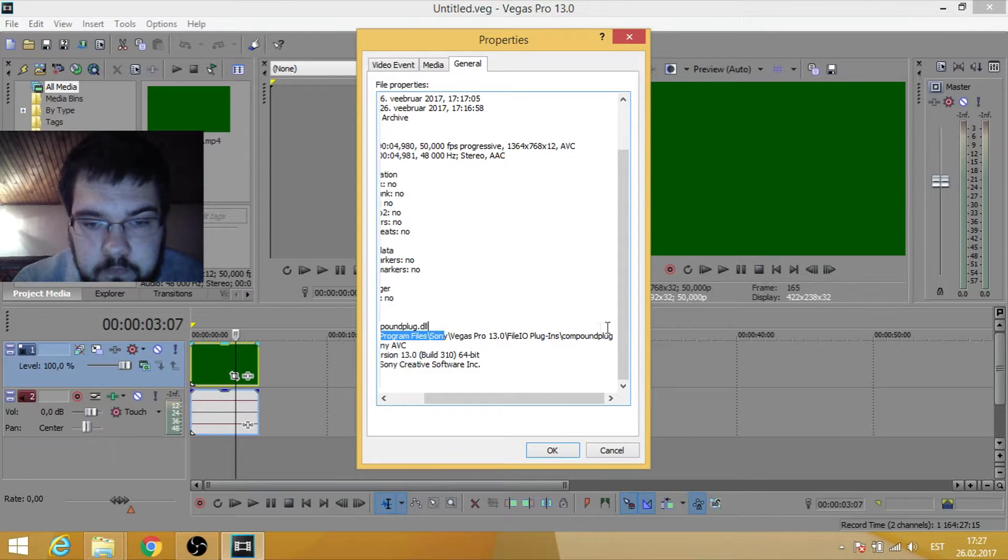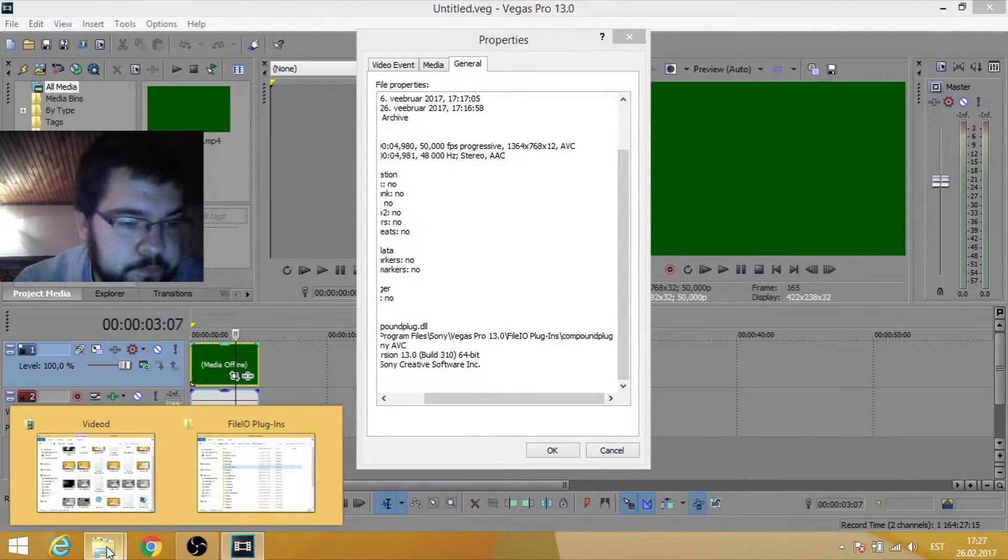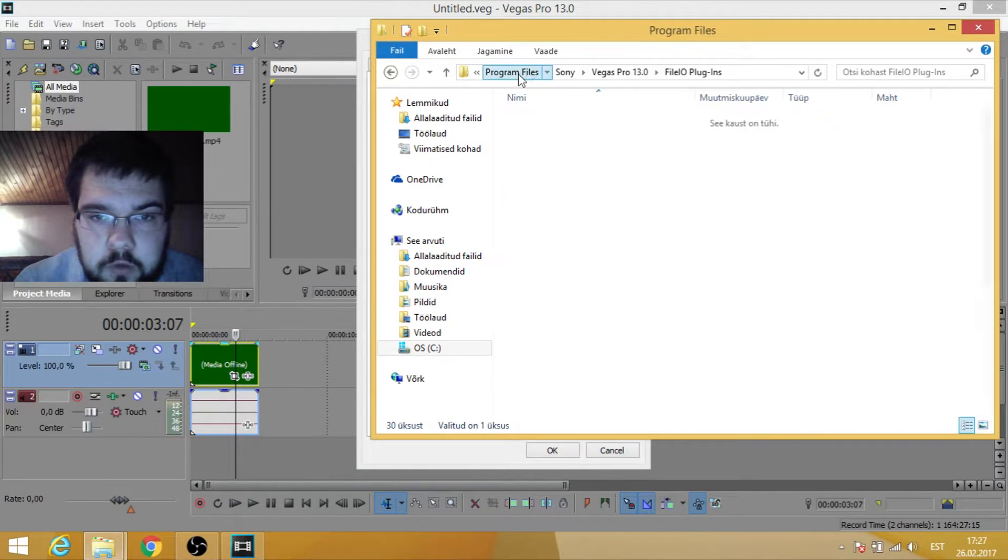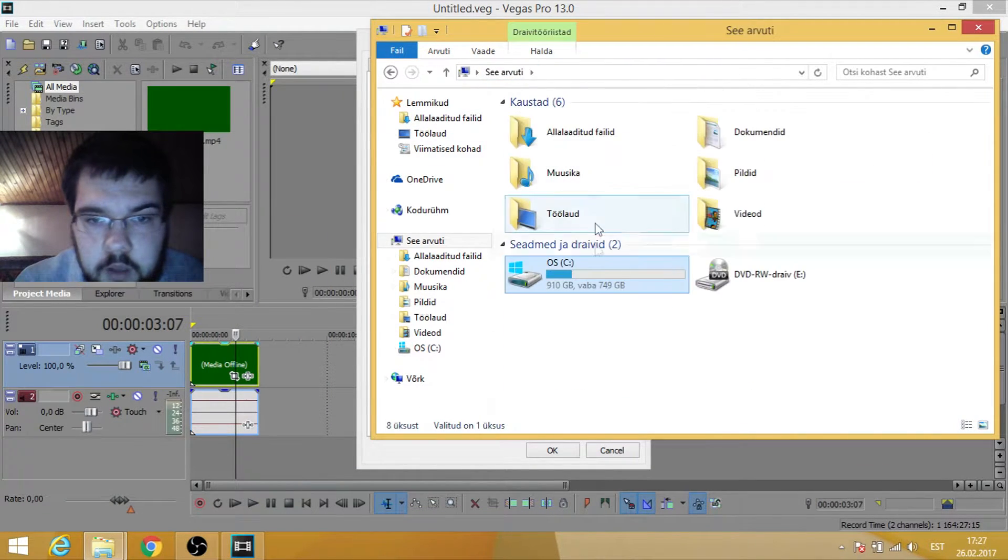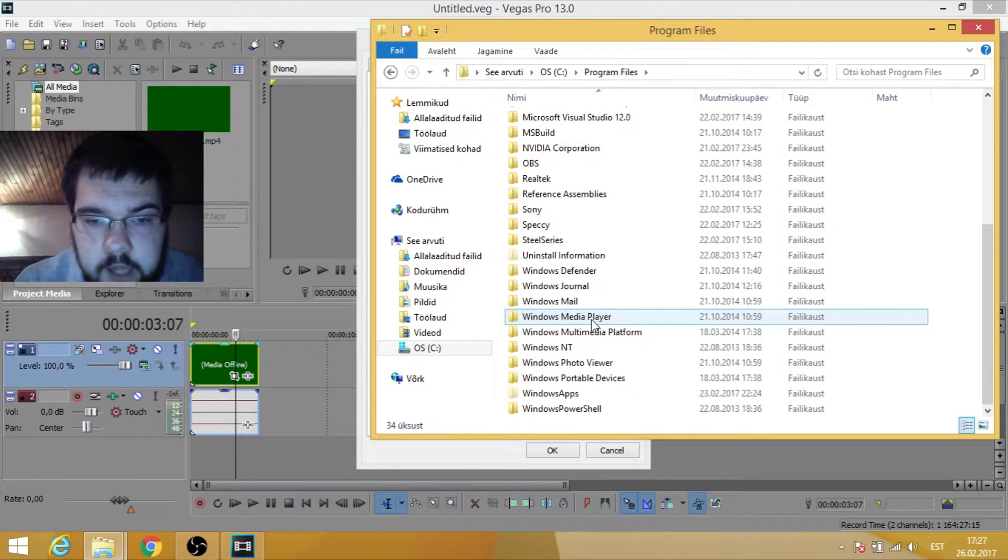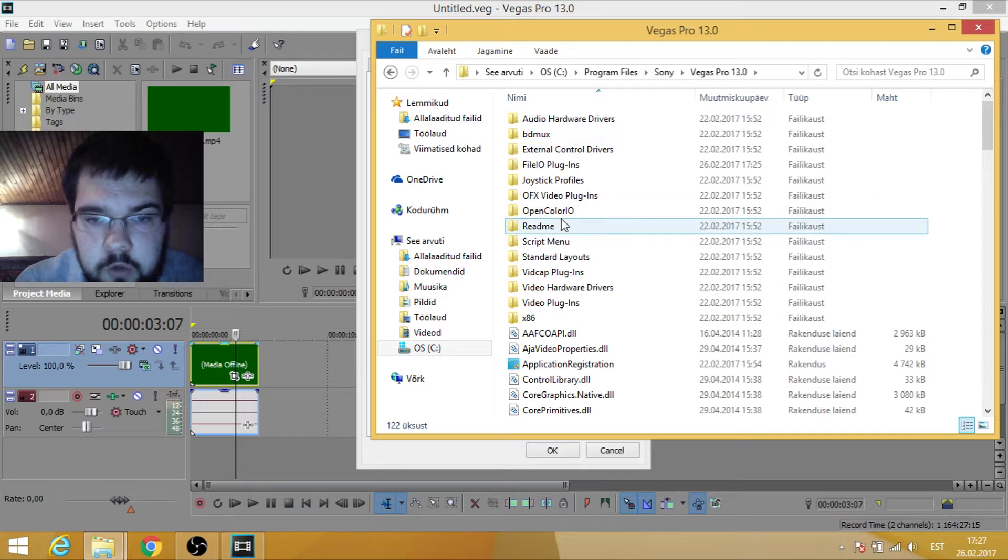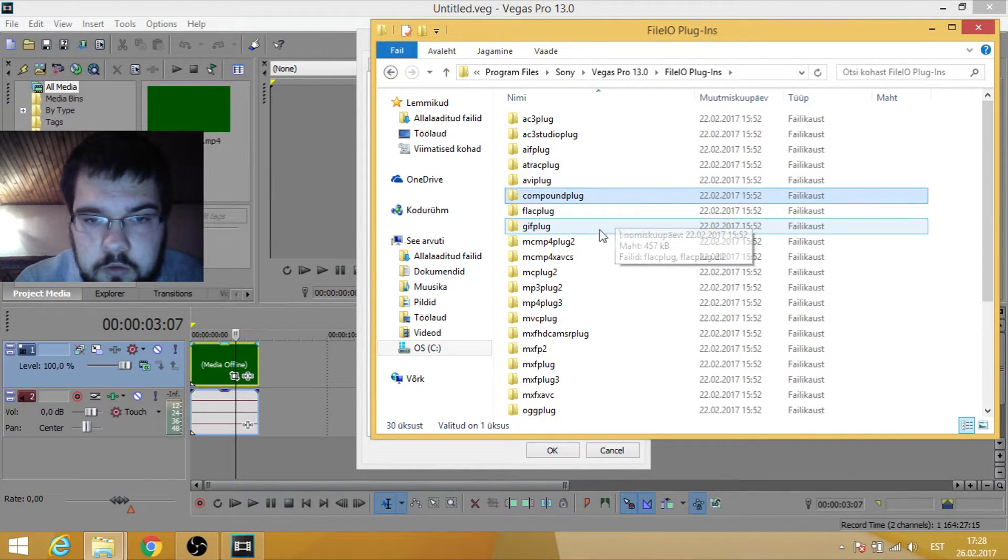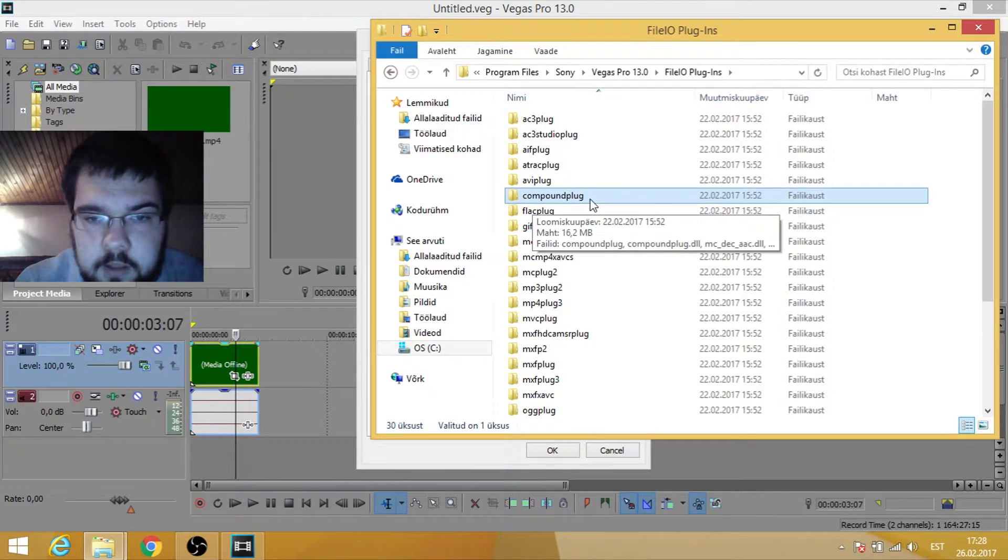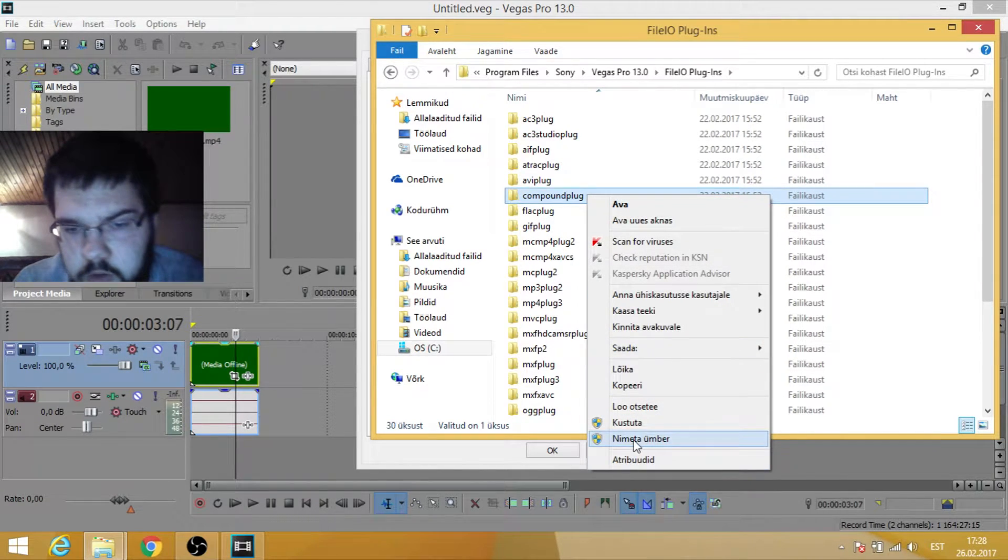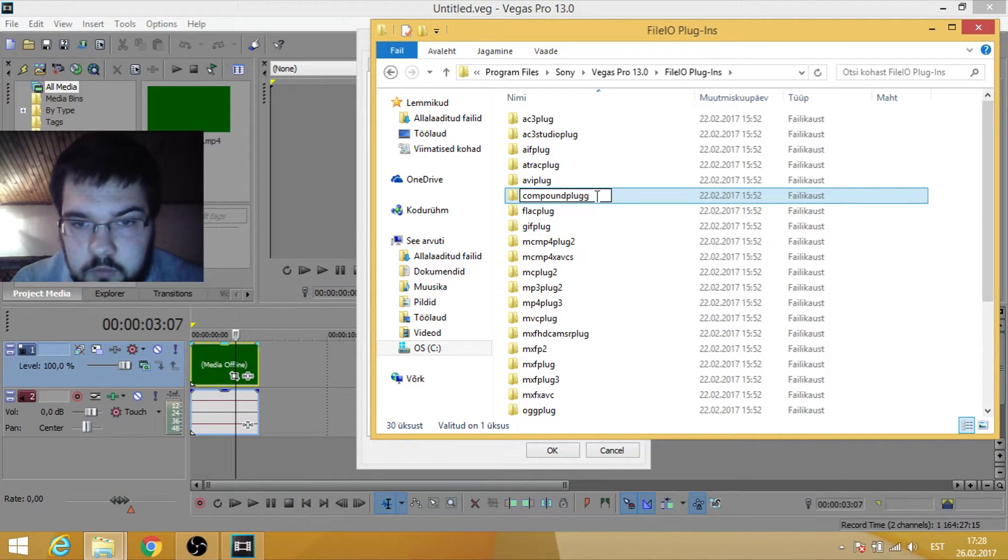So let's go there. Okay, let's go together. Program Files, Sony Vegas Pro. This compound plug is here, it's a little bit broken, so we have to rename it. Let's just add G to the end of this line.